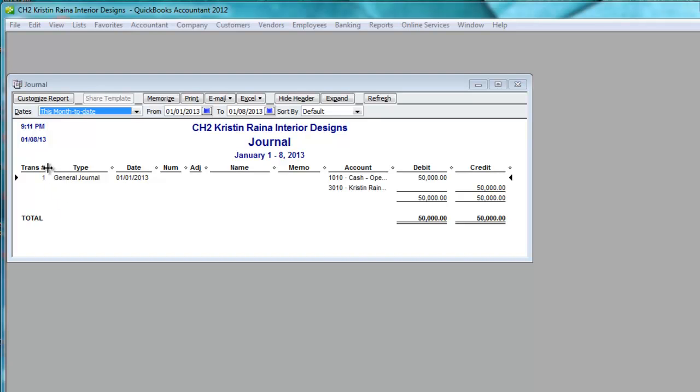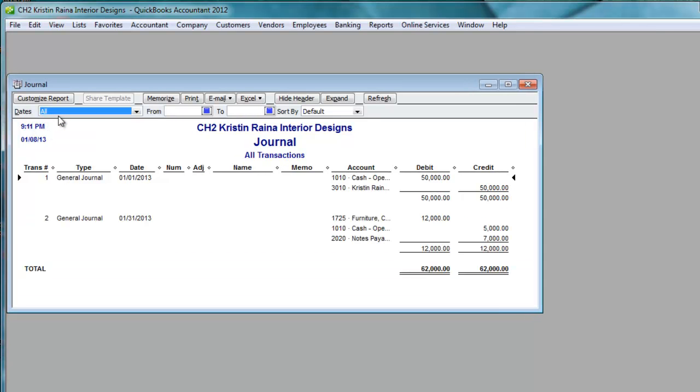So I merely change the dates, this Dates box, to All by pressing A when the Dates box is highlighted. The Dates box then changes to All. Notice it blanks out the dates here. And it shows all the transactions in the life of this company. In this case, there's only two.